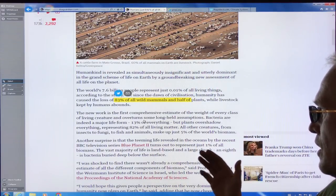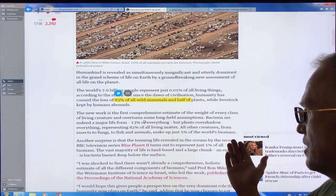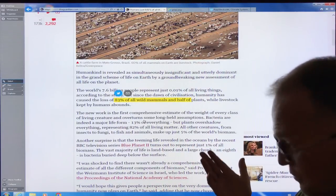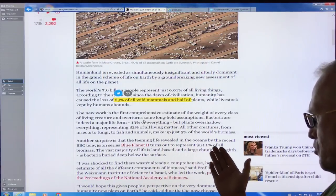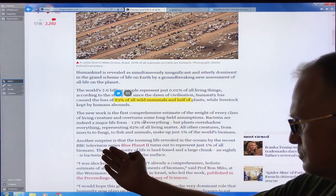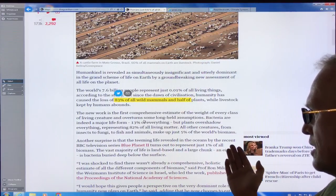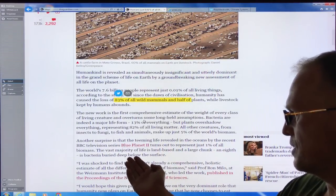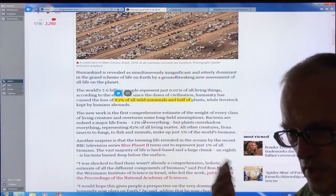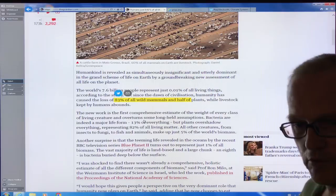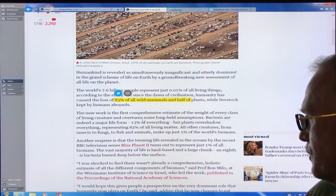The teeming life in the oceans — now less teeming than it used to be — is only 1% of all biomass. The vast majority of life is land-based, and a large chunk — about an eighth — is bacteria buried deep beneath the surface in deep subterranean aquifers and deep rock, far below the surface.